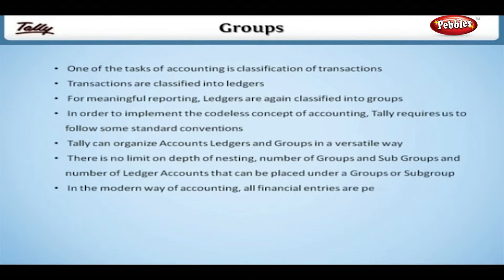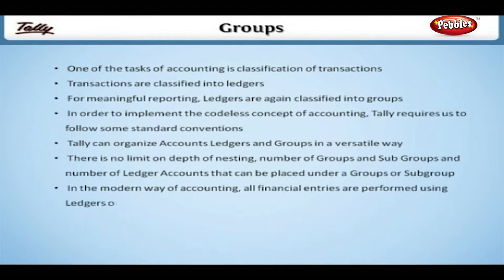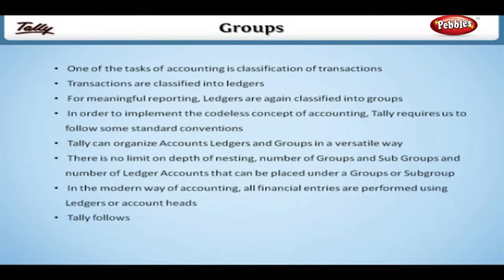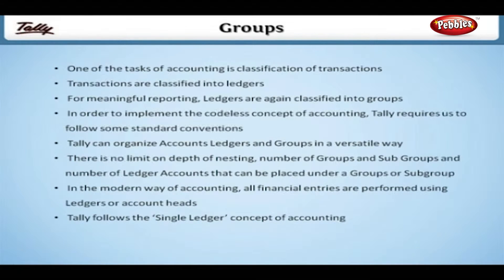In the modern way of accounting, all financial entries are performed using ledgers or account heads. Tally follows the single ledger concept of accounting.